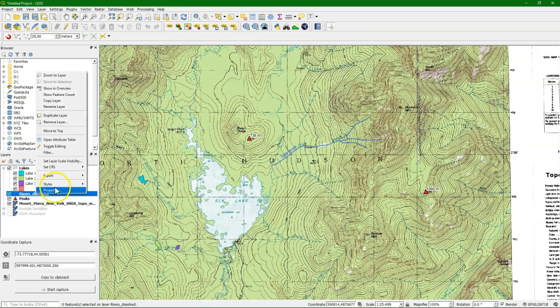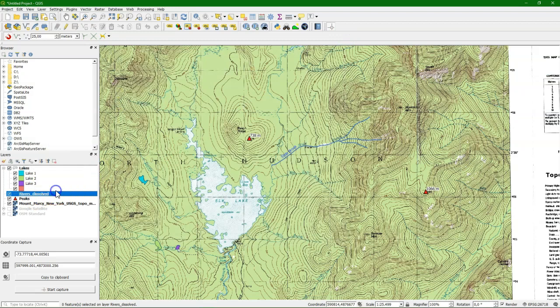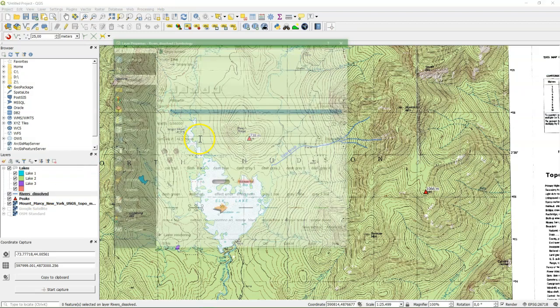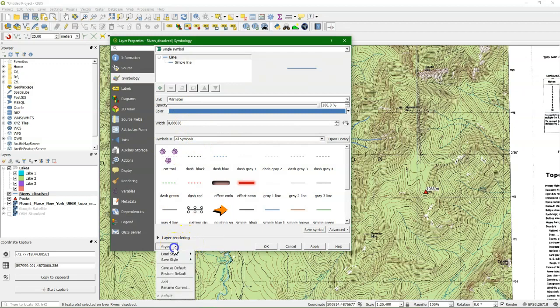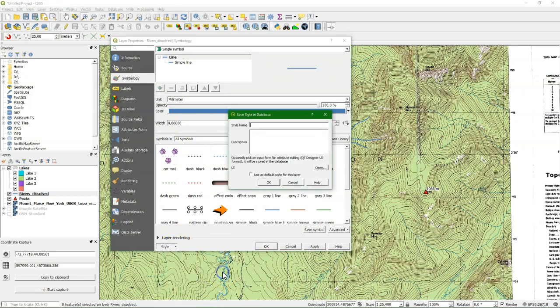And let's do the same for the rivers. We also save the style in the geopackage to have everything together.